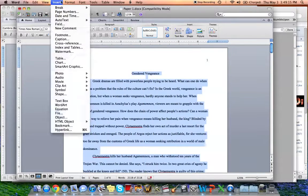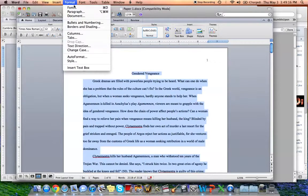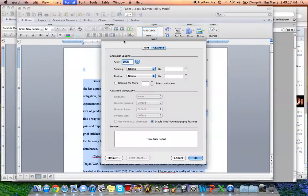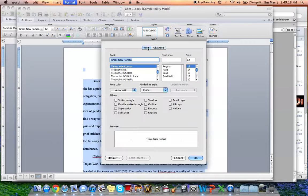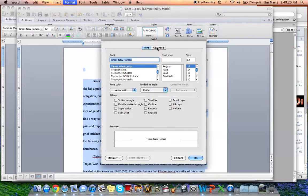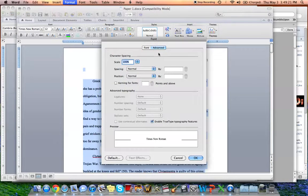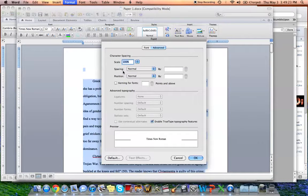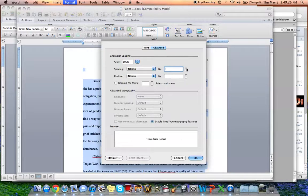Go up to format font. It will be on this. You're going to want to go over to advanced. And then see this spacing right here? You just go to by, you press the up number,